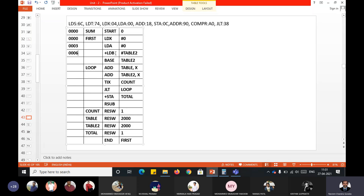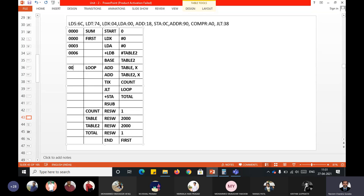The addresses are 000, 003, and 006. Now, +LDB TABLE2 — can anyone tell me which format this is? It is format 4, because the mnemonic is preceded with a plus sign. For format 4, you allocate four bytes: 006 + 4 = 00A. The BASE instruction will not be executed, so you don't assign an address to it and don't generate any object code for it.